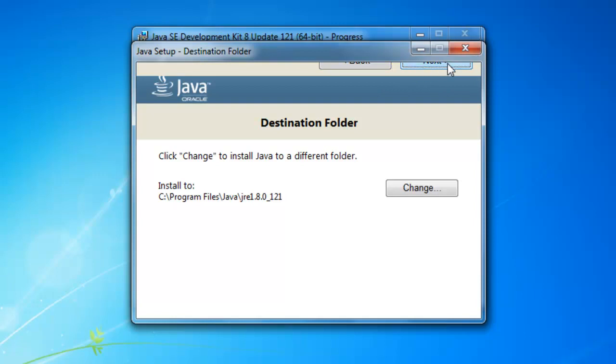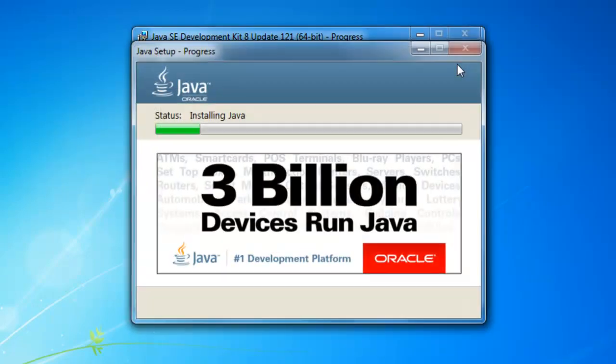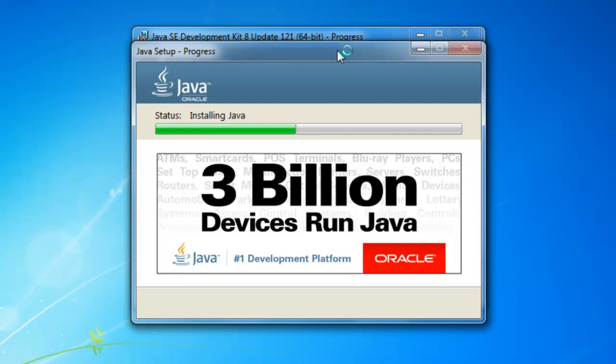If you are not able to see it down here, then you have to go here and press the install button. Again, a new Java setup progress will appear and it will start to install Java into your system.